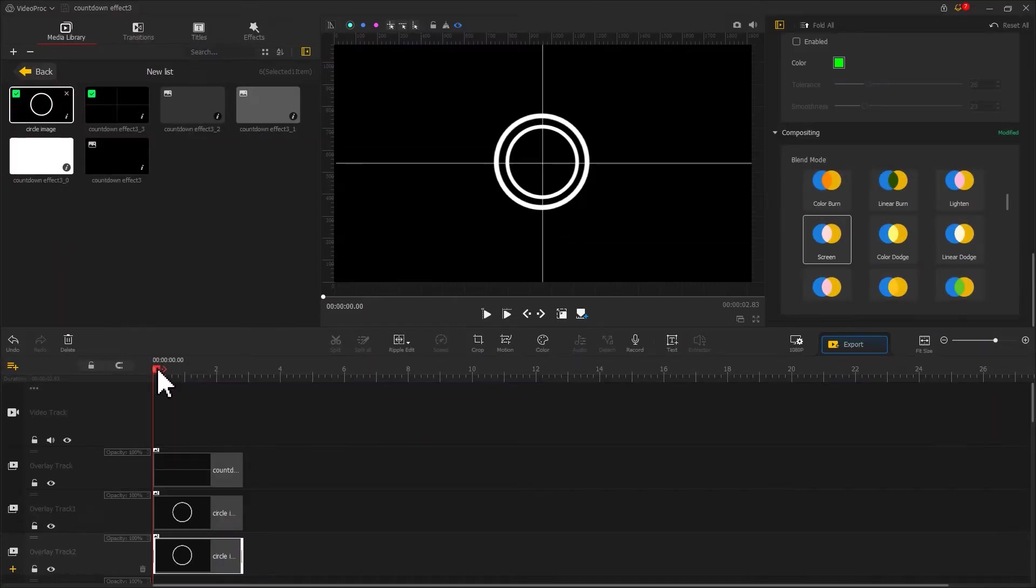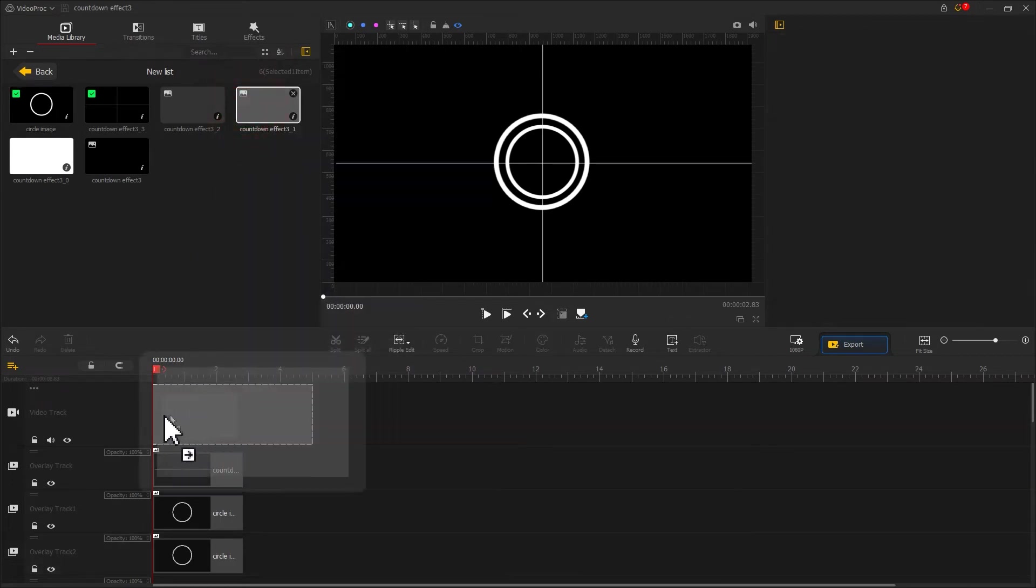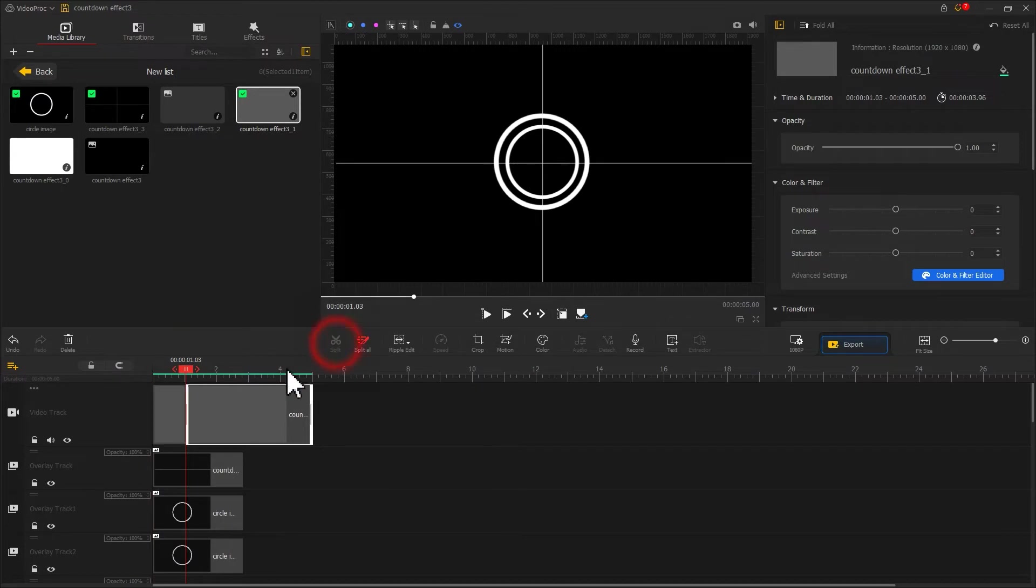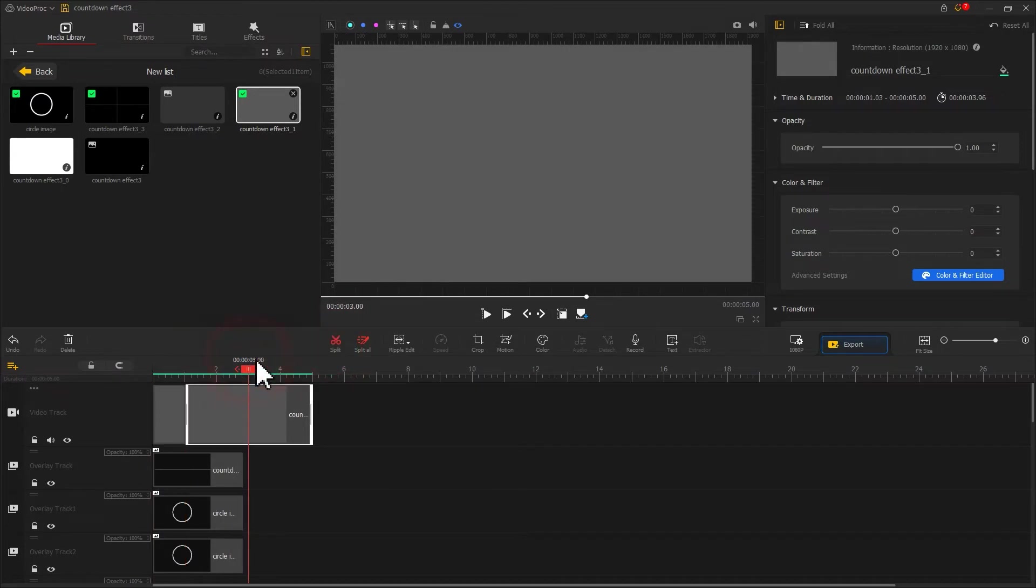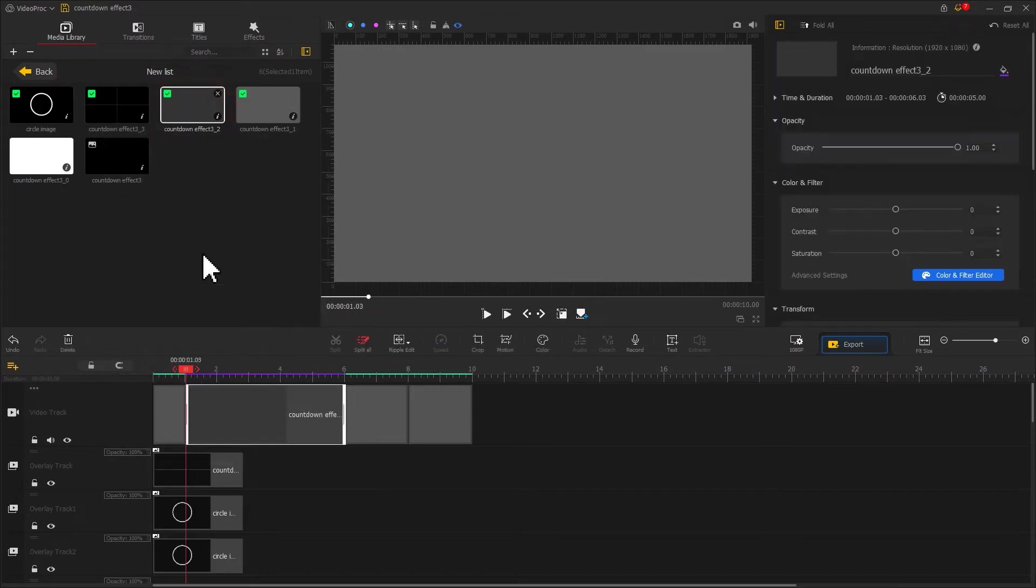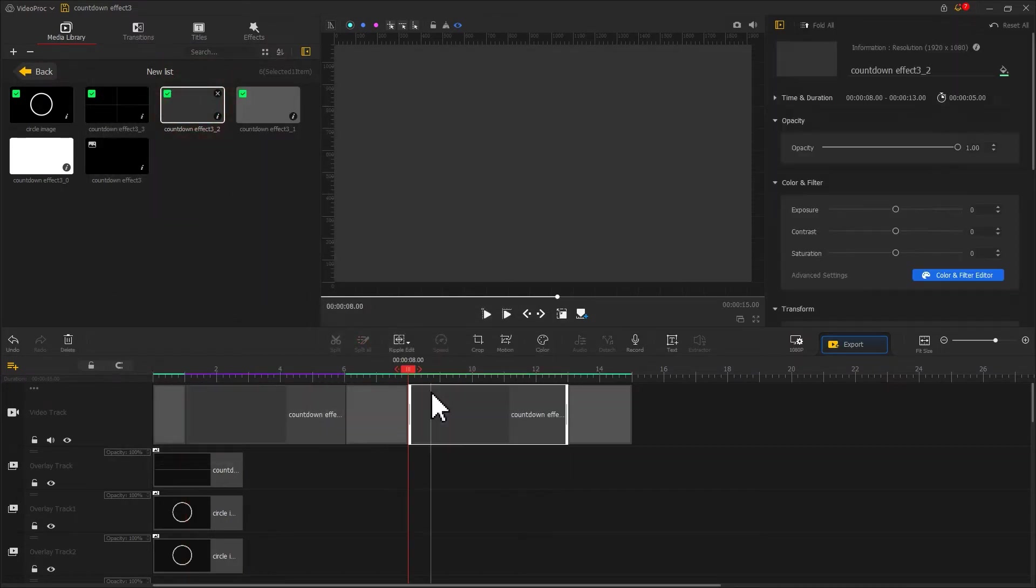Let's import the gray image onto the video track. Use the split tool to split it into three parts. Then drag this dark gray image to the video track twice and make adjustments.